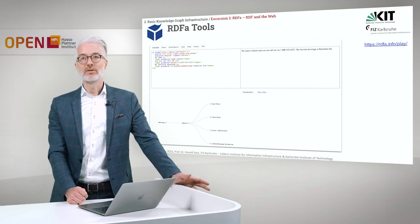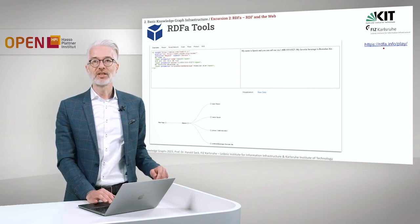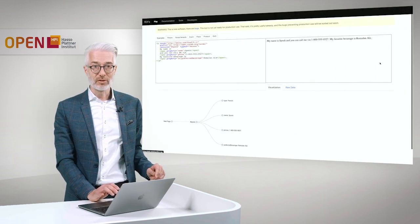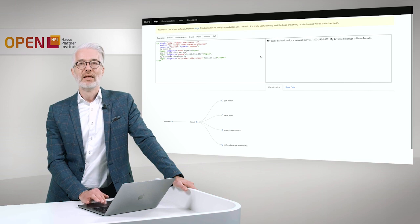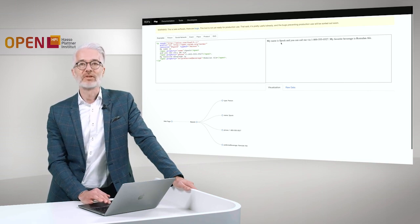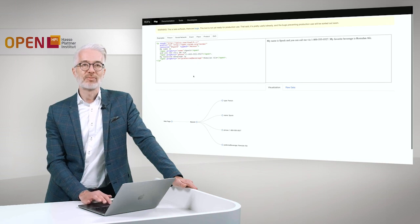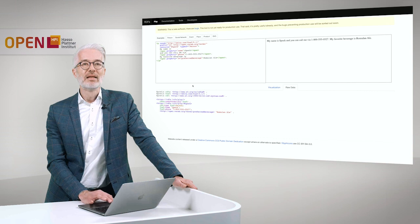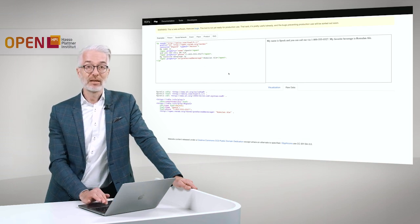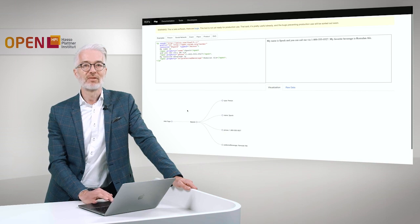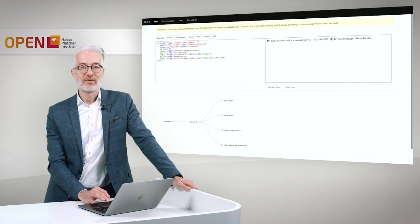There are many tools on the web to try out exactly these examples. If you take the Spock example and go to the RDF-A info page, there is a demonstrator I have tried out. I copied exactly the Spock definition we had, and you can see the presentation in the web page: 'My name is Spock, you can call me via my specific number, and my favorite beverage is Romulan ale.' You can also see the extracted graph and the raw RDF Turtle file generated from that HTML. In the visualization: Spock is a Person, with name Spock, a phone number, and a preferred beverage.